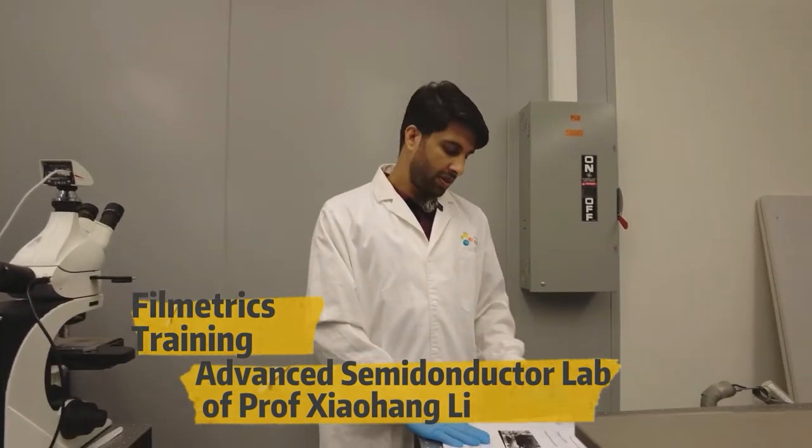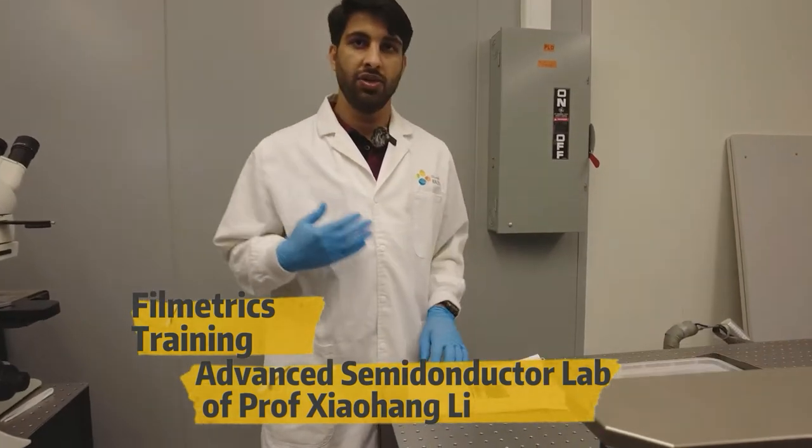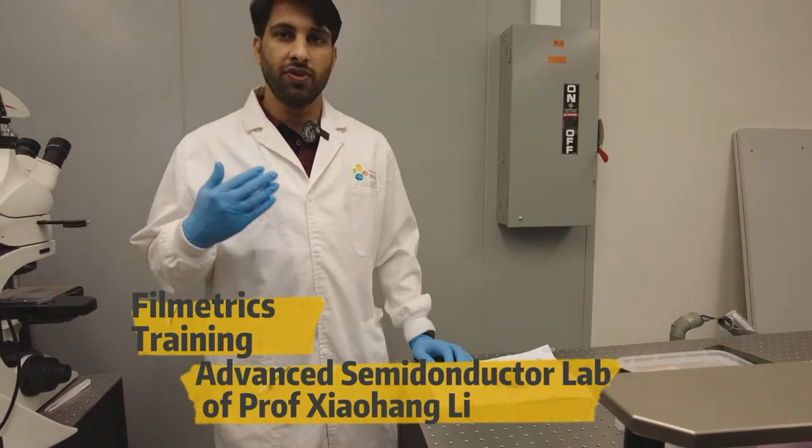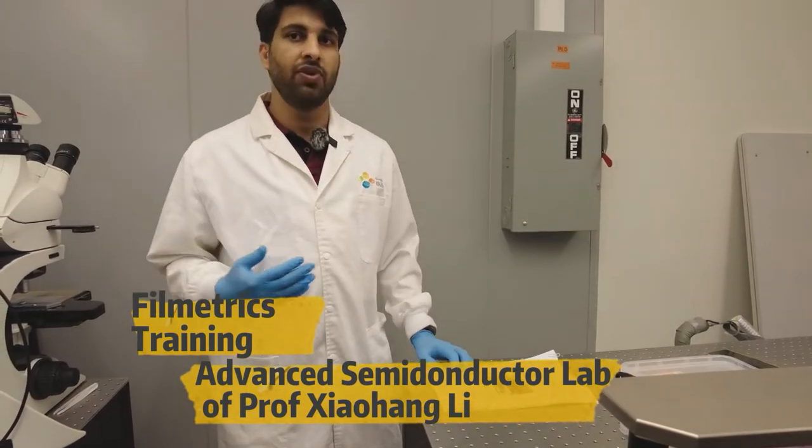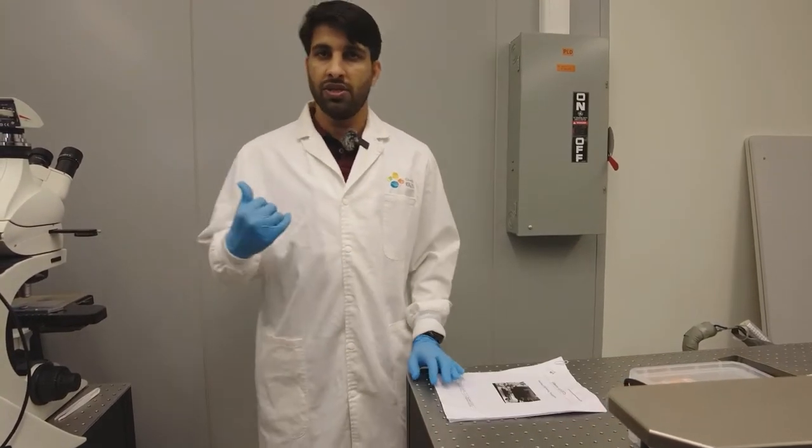This is the SOP for the filmetric. So this system is basically used for measuring the thickness of the grown film as well as the refractive index. It measures with the principle of reflectance measurement.